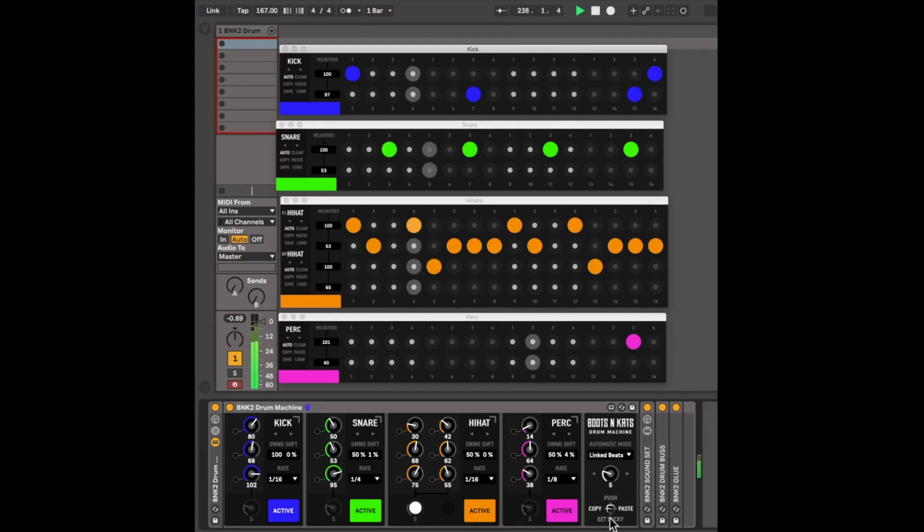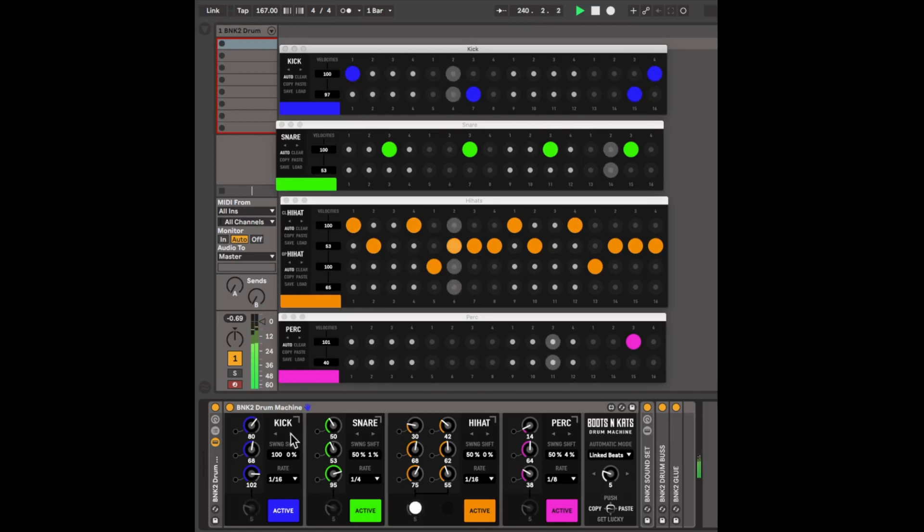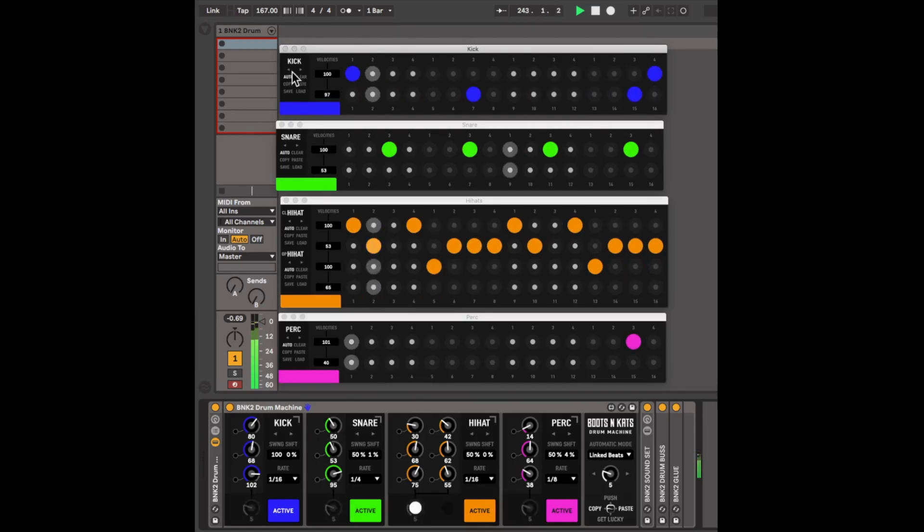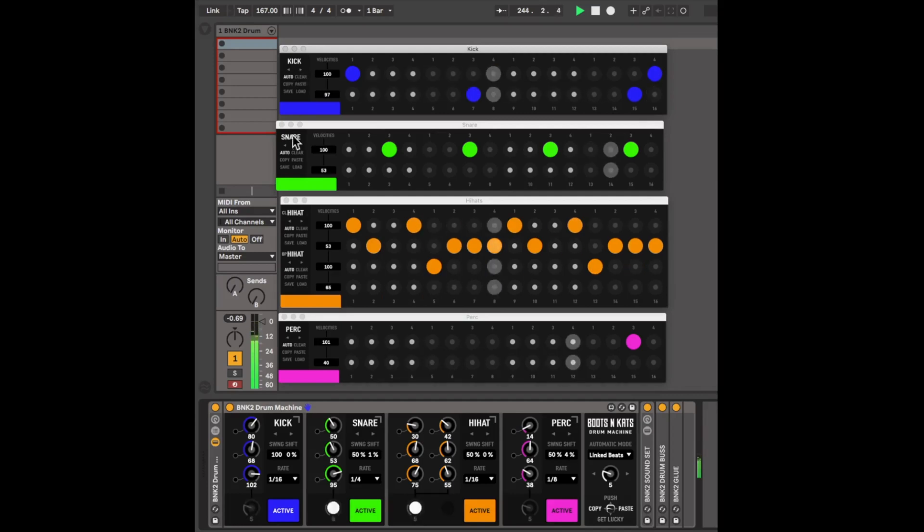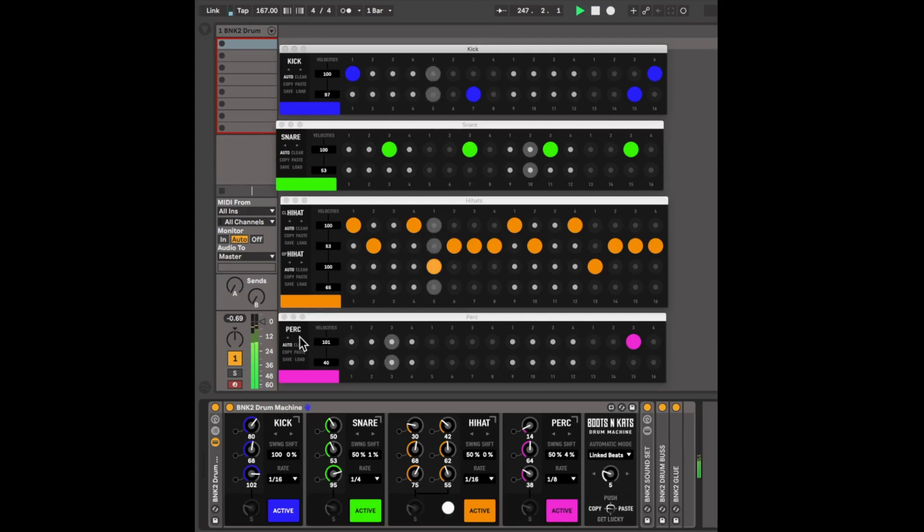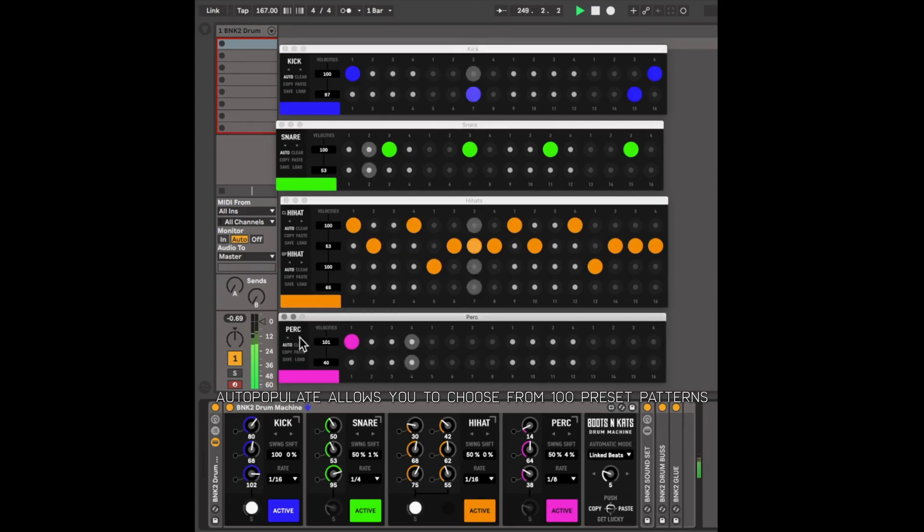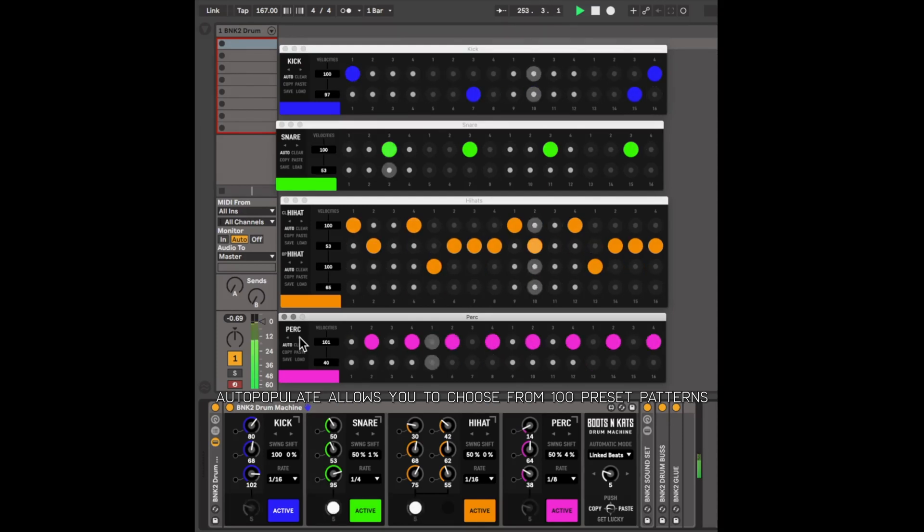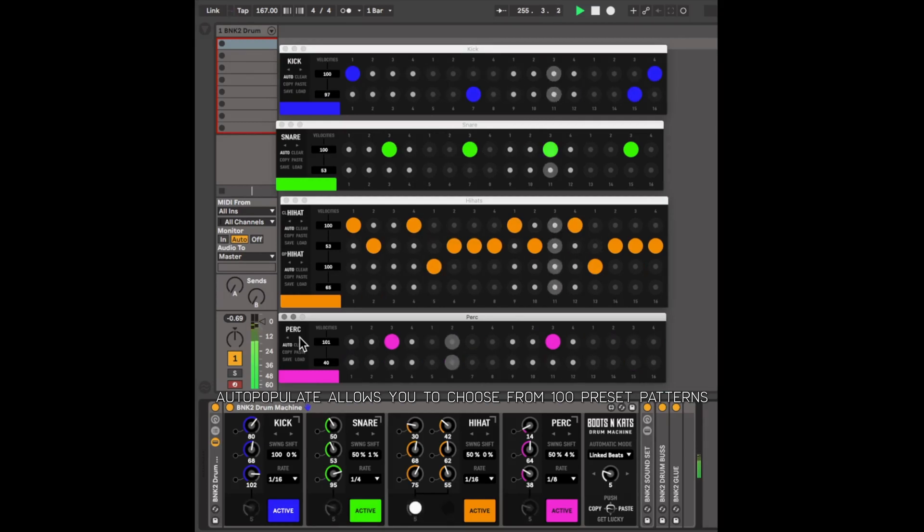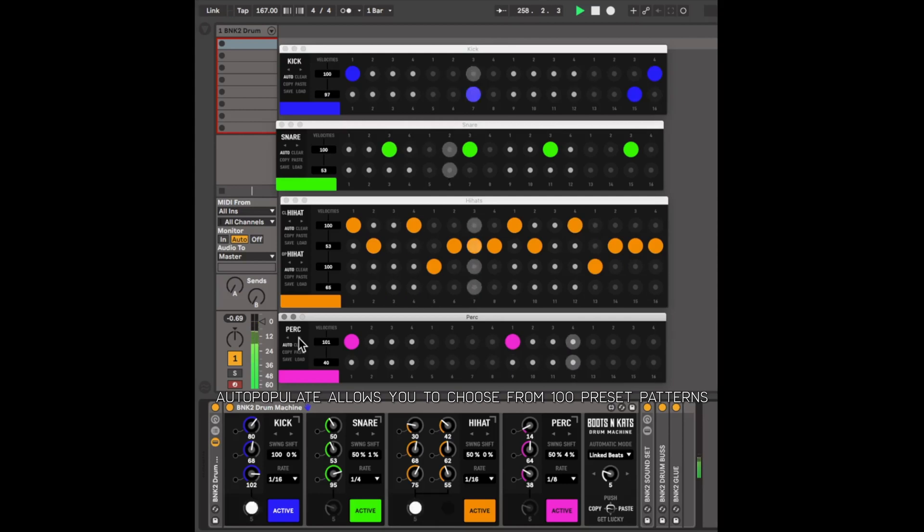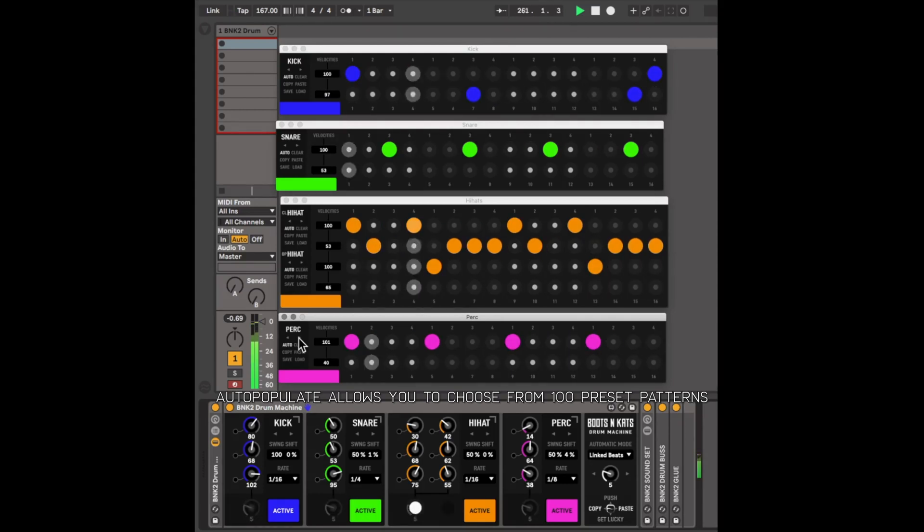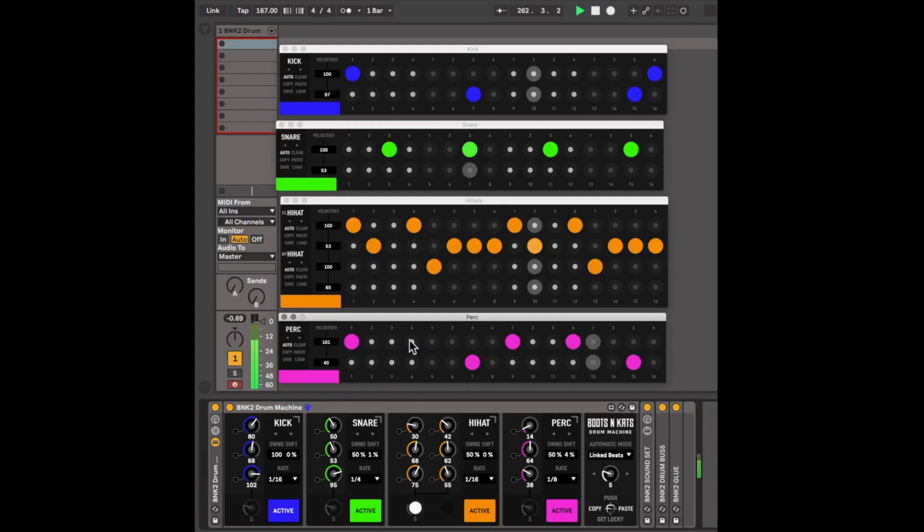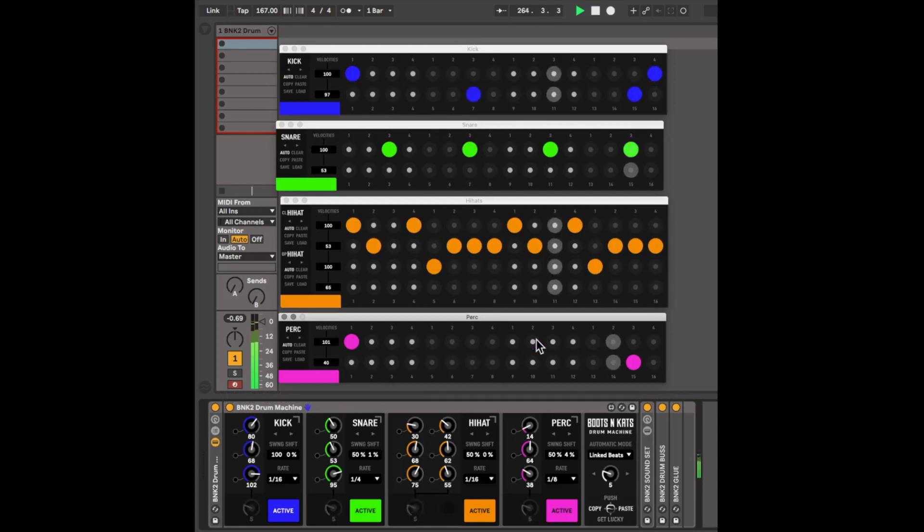You also have the Auto Populate arrows, which exists under each module and within each sequencer as well. And what that does is it chooses from a preset pattern. You have up to 100 patterns available. If you don't want to enter patterns on your own, you can use that.